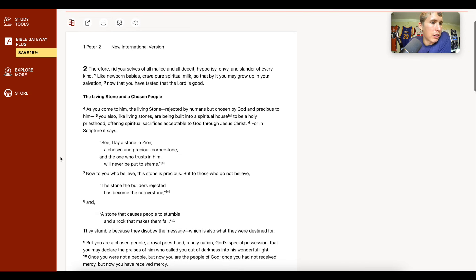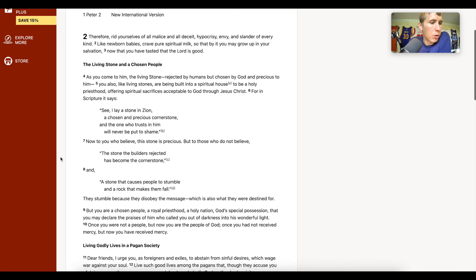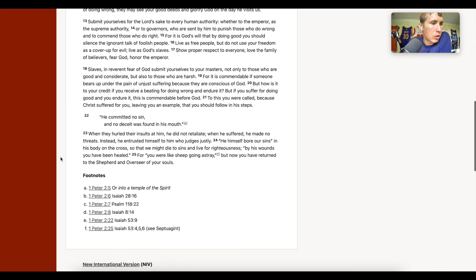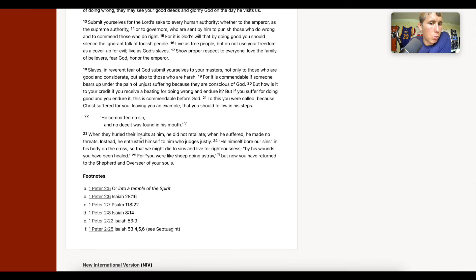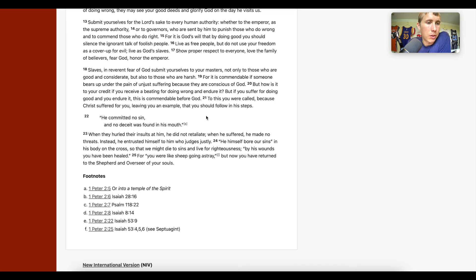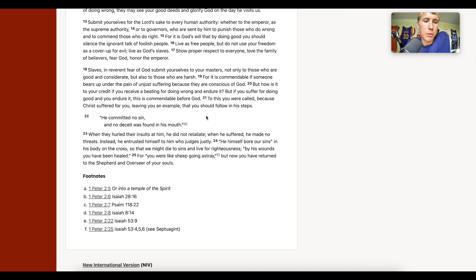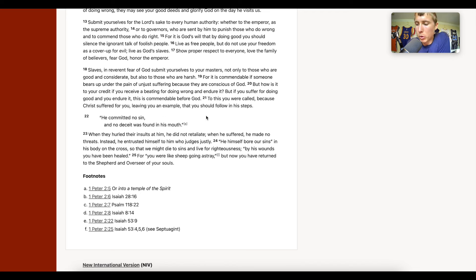First Peter chapter 2 verses 21, I actually like this one. 'To this you were called because Christ suffered for you, leaving you an example that you should follow in his steps. He committed no sin and no deceit was found in his mouth. When they hurled insults at him he did not retaliate. When he suffered he made no threats. Instead he entrusted himself to him who judges justly.' Be more like Jesus. Peace out guys.